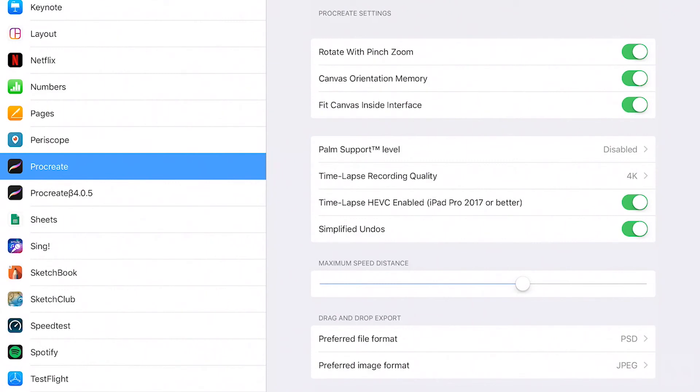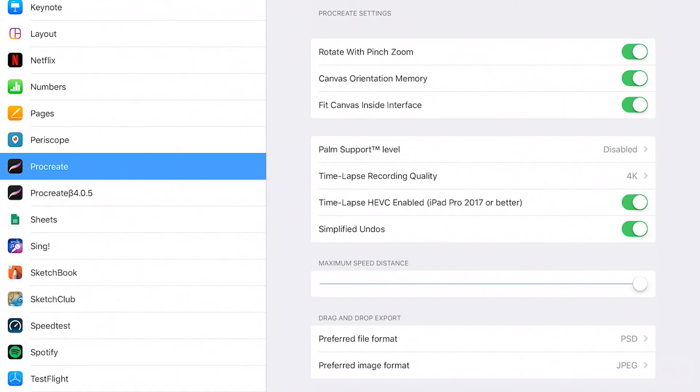Maximum speed distance. With this setting you can adjust the speed a brush reaches when you paint really fast. If the brushes react slowly, increase the slider. If your brushes react too fast to the speed you are painting, decrease the slider.